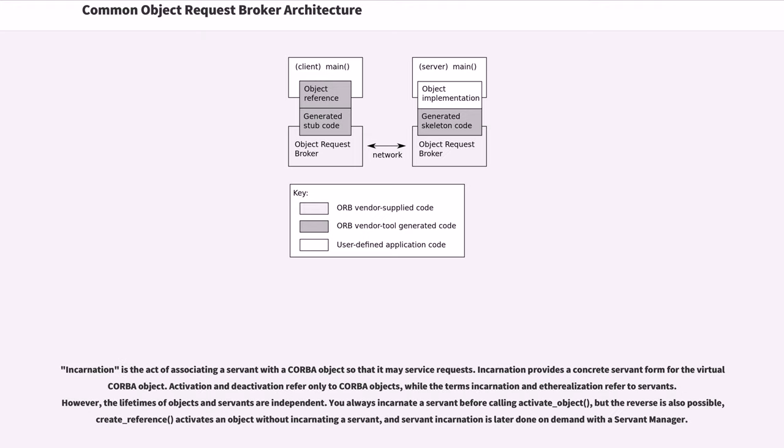Incarnation is the act of associating a servant with a CORBA object so that it may serve its requests. Incarnation provides a concrete servant form for the virtual CORBA object.